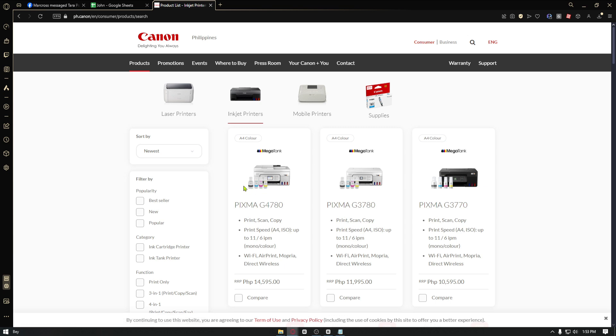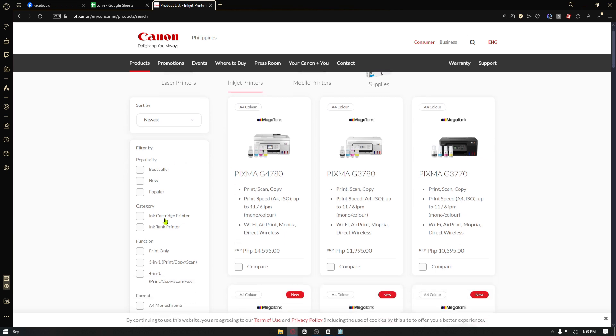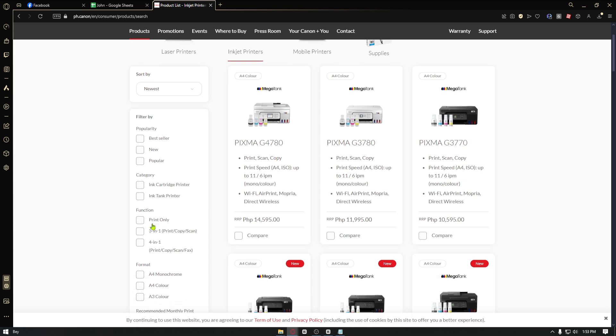And lastly, seek professional help. If the steps above don't resolve the issue, it's recommended to contact Canon support or take your printer to a certified repair center. They can diagnose the specific problem and provide appropriate solutions.